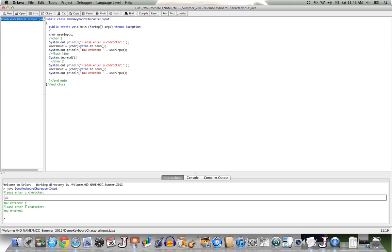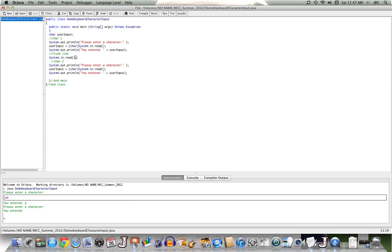I then have this again. I'm not given an opportunity to actually enter something. Well, what's happened here is this read read the B. The read head was then left at the return key that was pressed by the user after they entered the A, B.